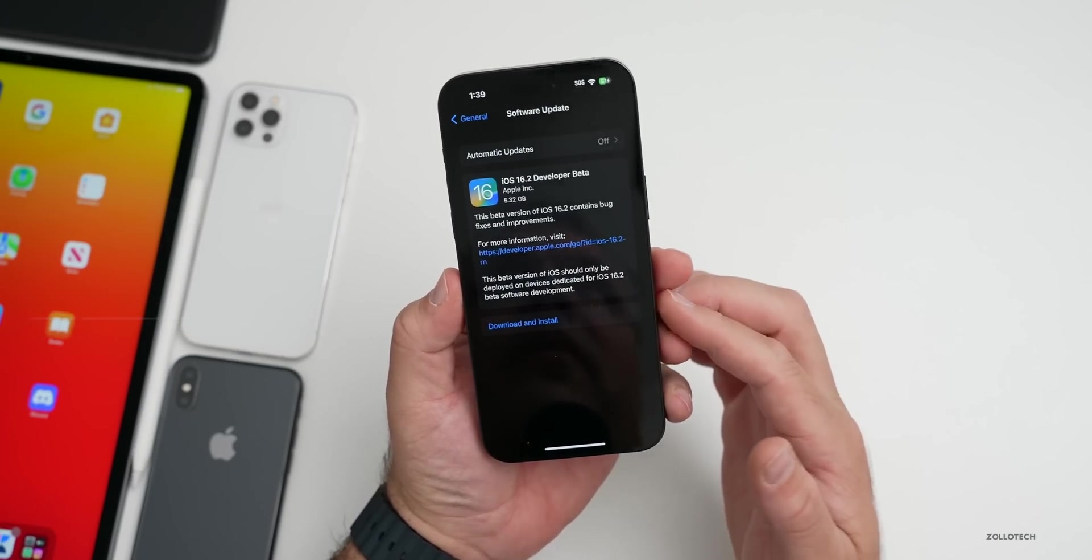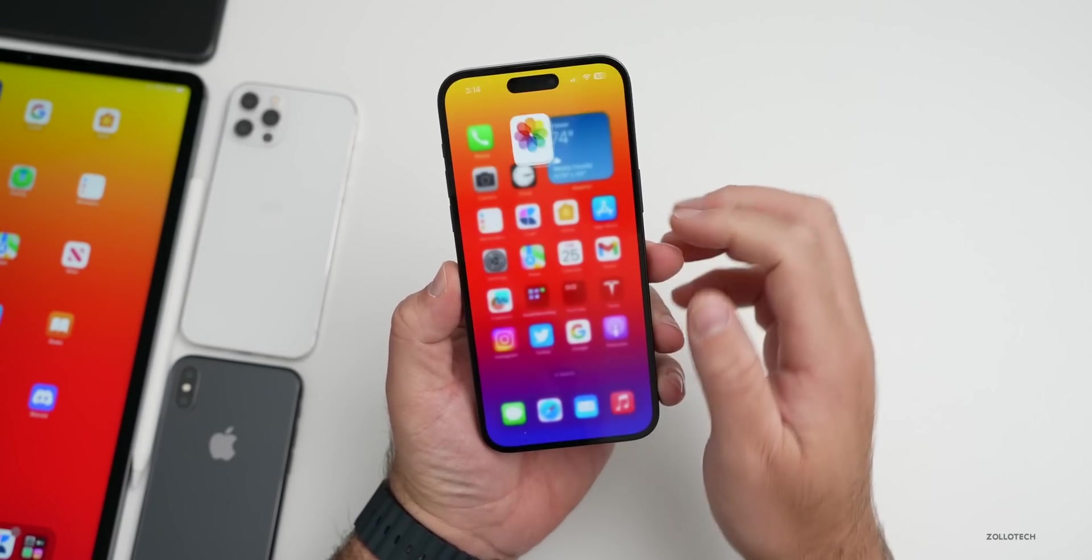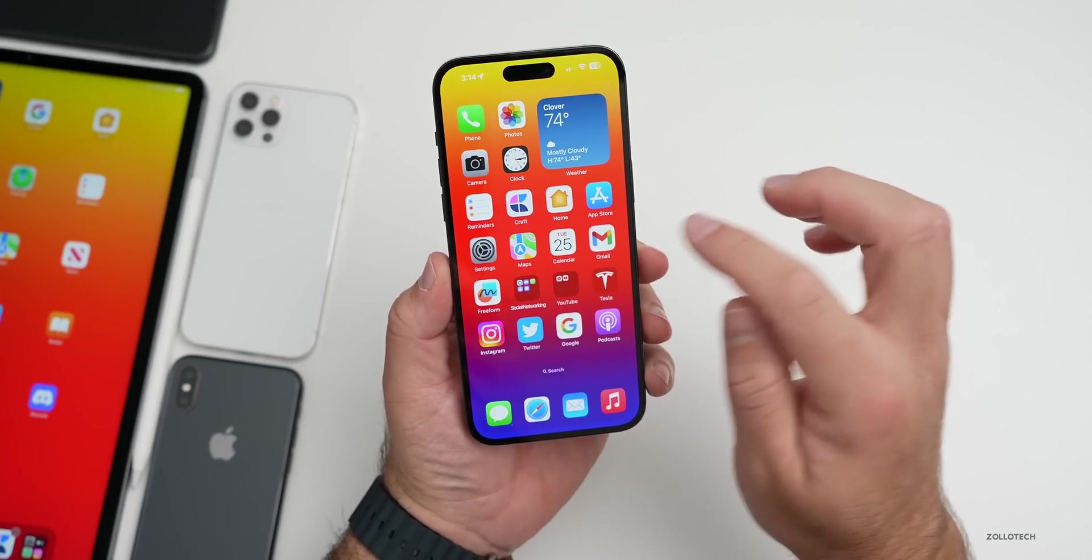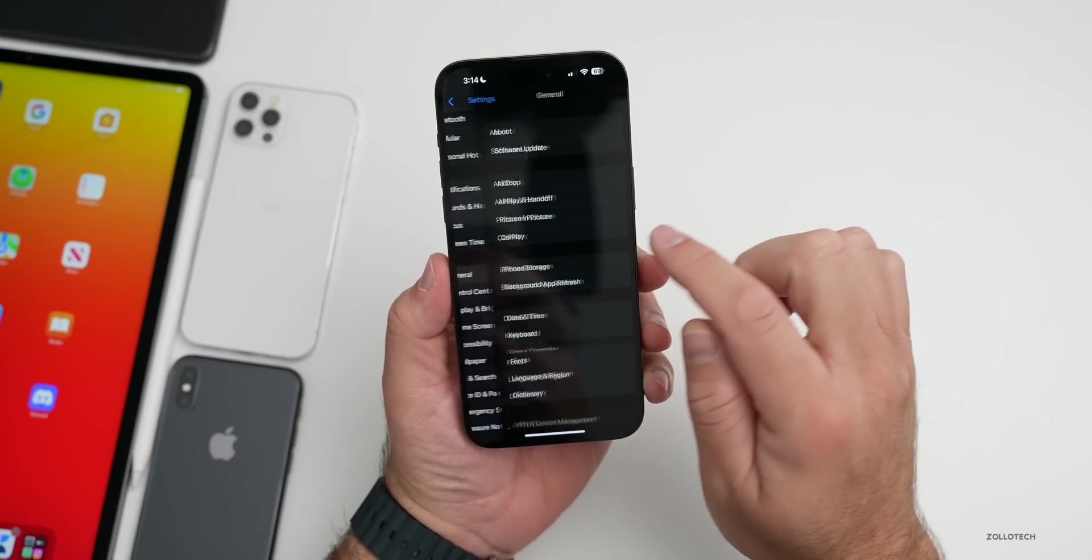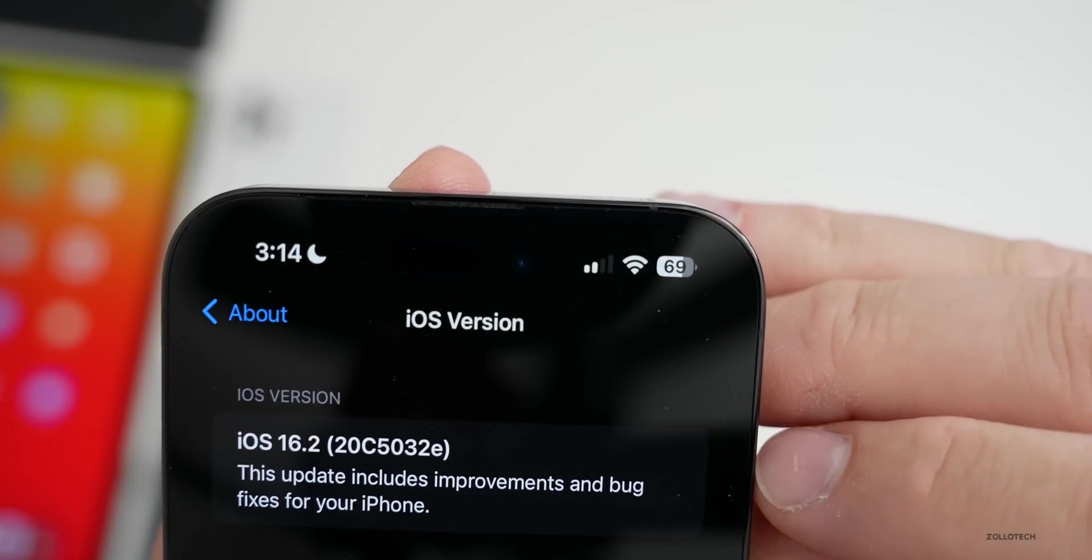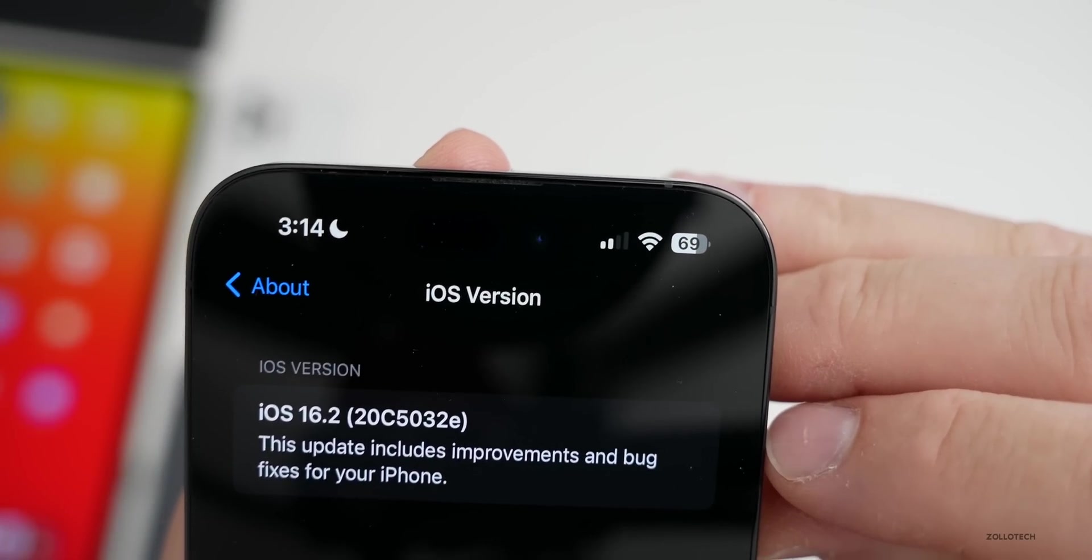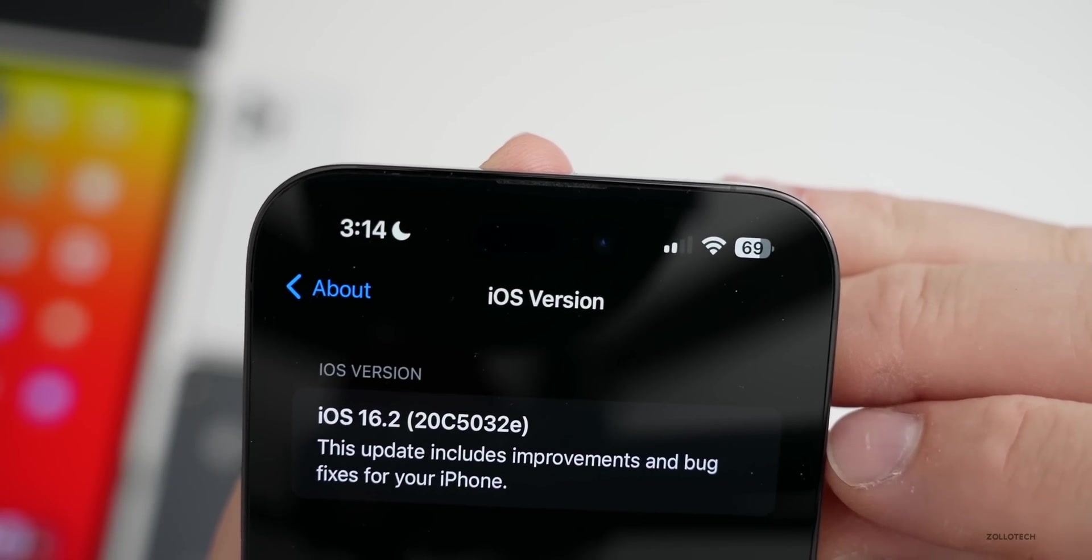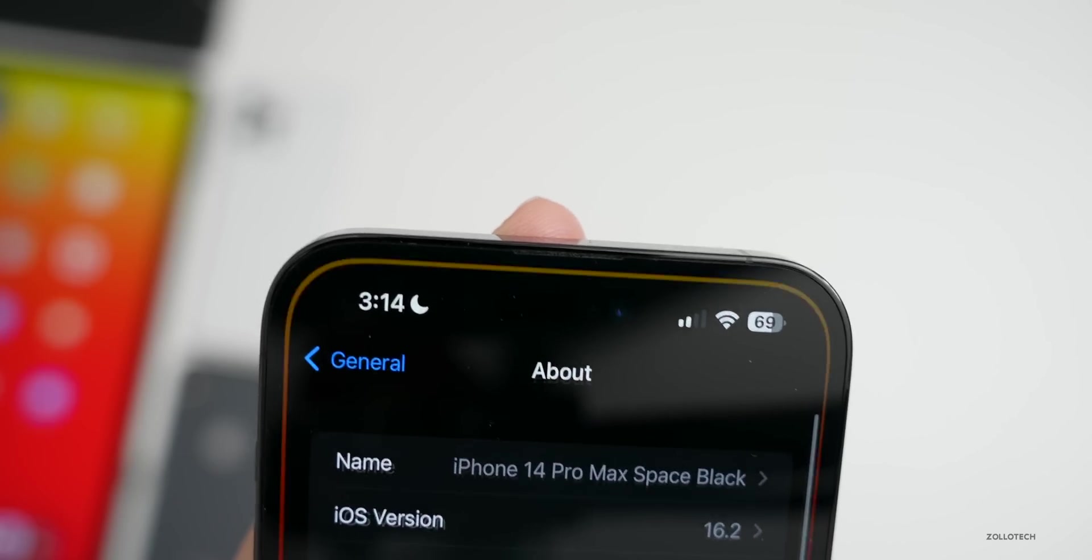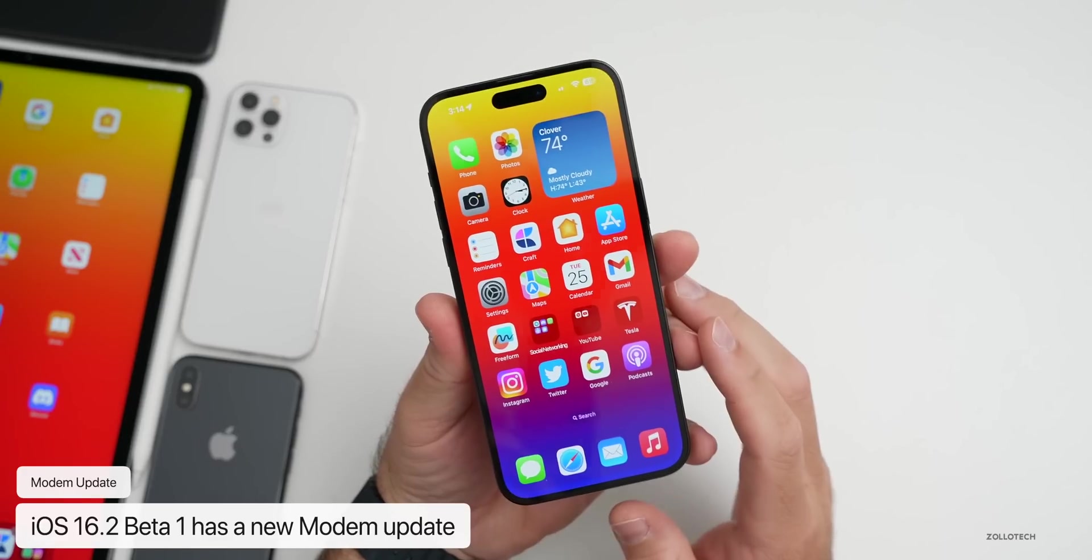Now let's take a look at the build number and talk about what's new. We'll go to Settings, then General, then About. If we tap on the version number, you can see the build number is 20C5032E.